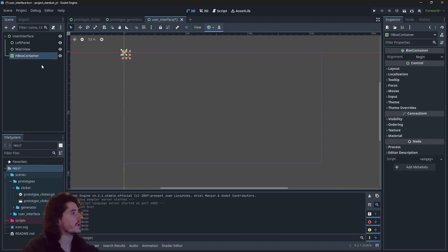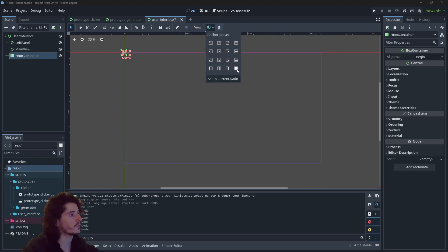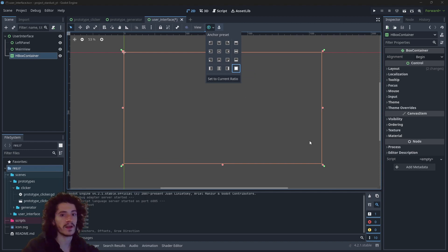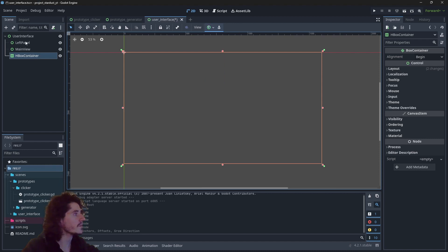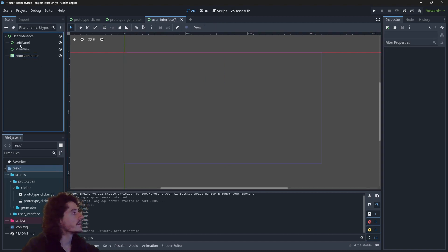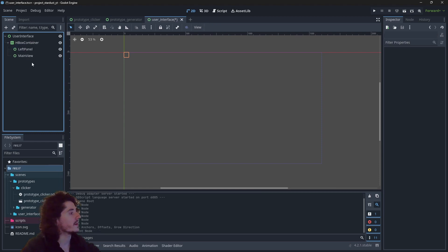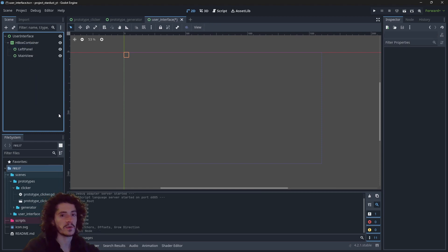We will pick the HBox and give it the full rect anchor so it takes all the available space — the entire screen. Then we just have to move left panel and main view into the HBoxContainer.